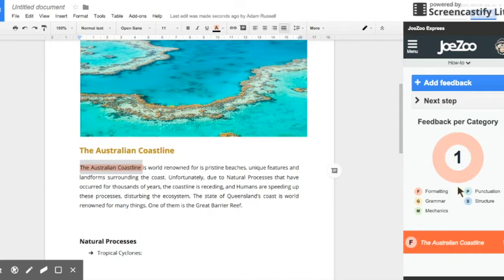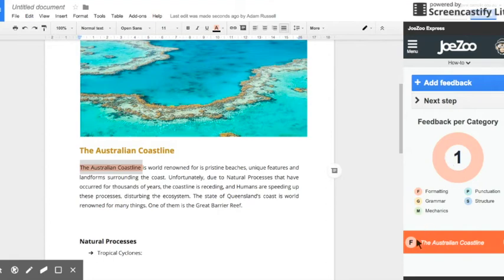Whenever we're finished giving feedback we simply click select feedback or save feedback and it brings up this view. It gives you an overall view of the feedback per category indicated in a color wheel and then each individual feedback item.